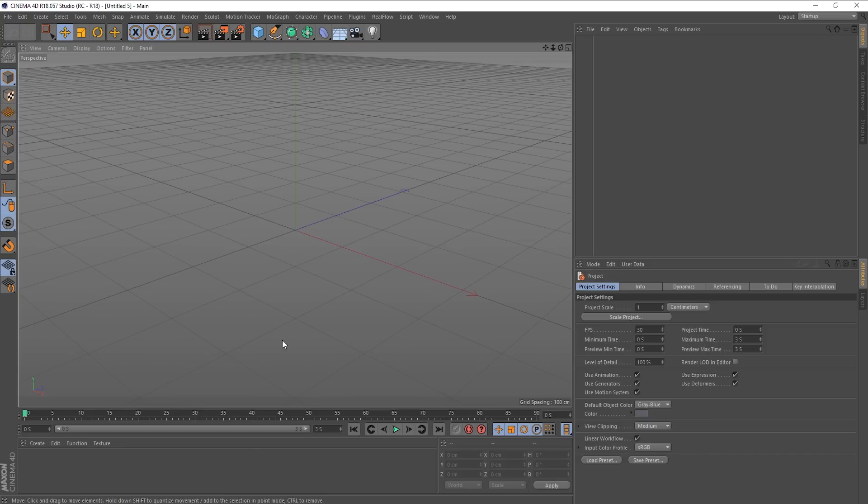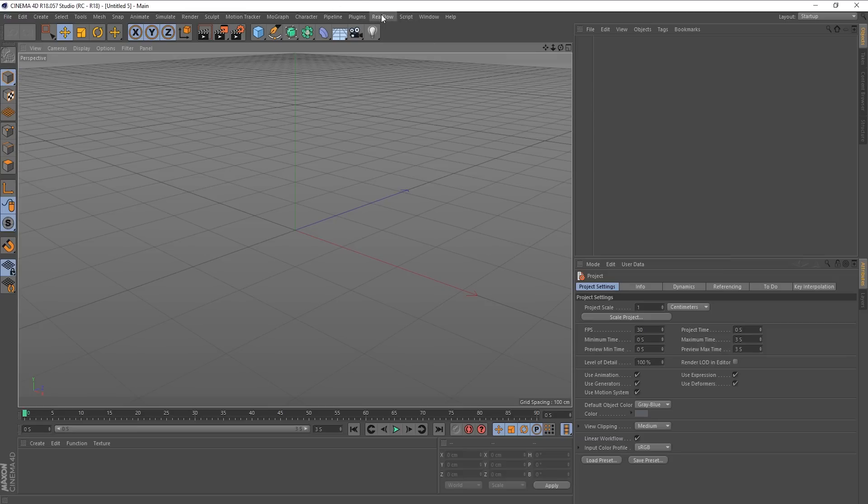Hey guys, it's Sam for DigitalMeet again, and in this tutorial we're looking at the RealFlow plugin for Cinema 4D, and specifically the noise field daemon. So let's just get stuck in.